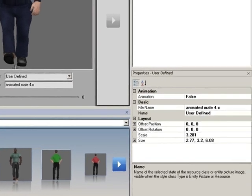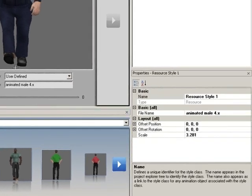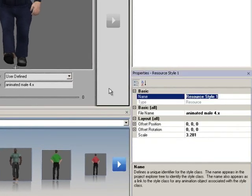You may want to rename your resource style class to provide a more meaningful identification. You can change the name using the Properties window.